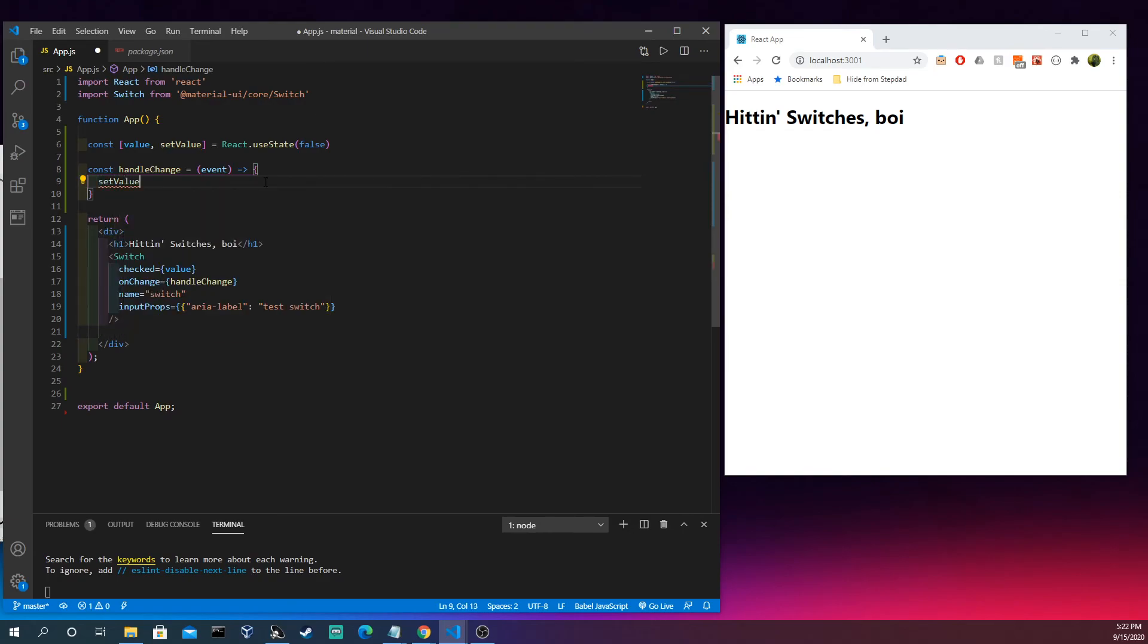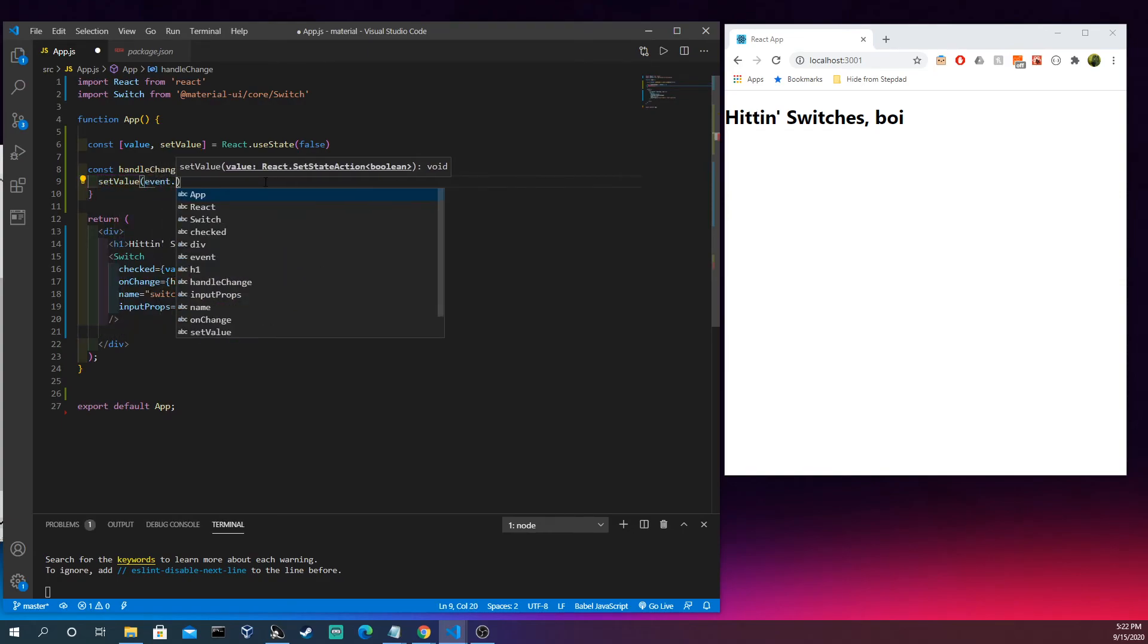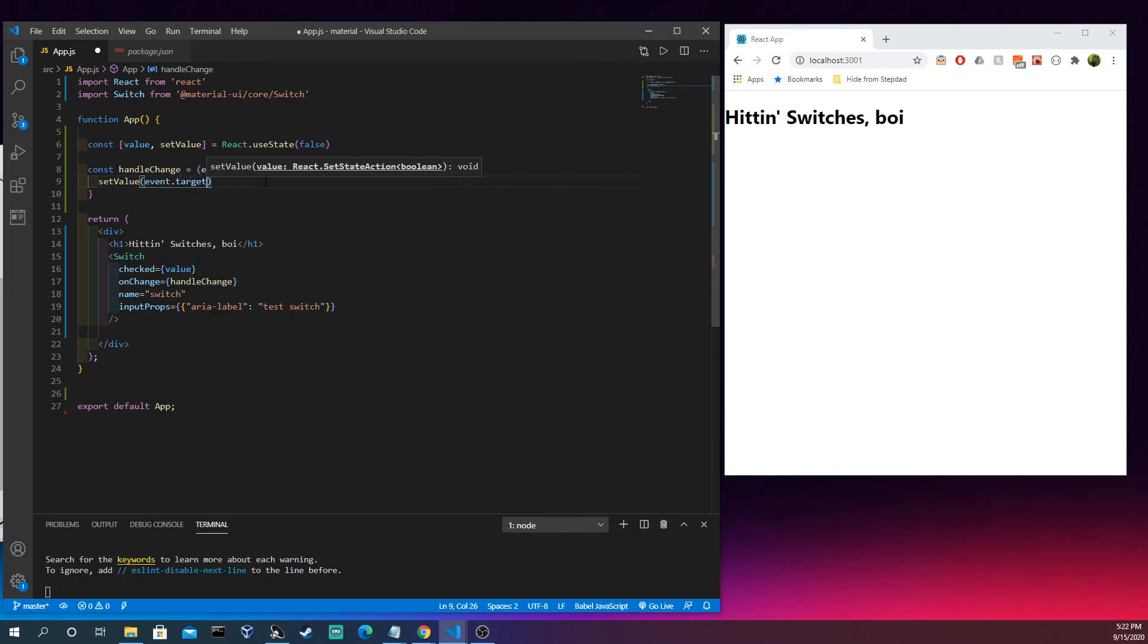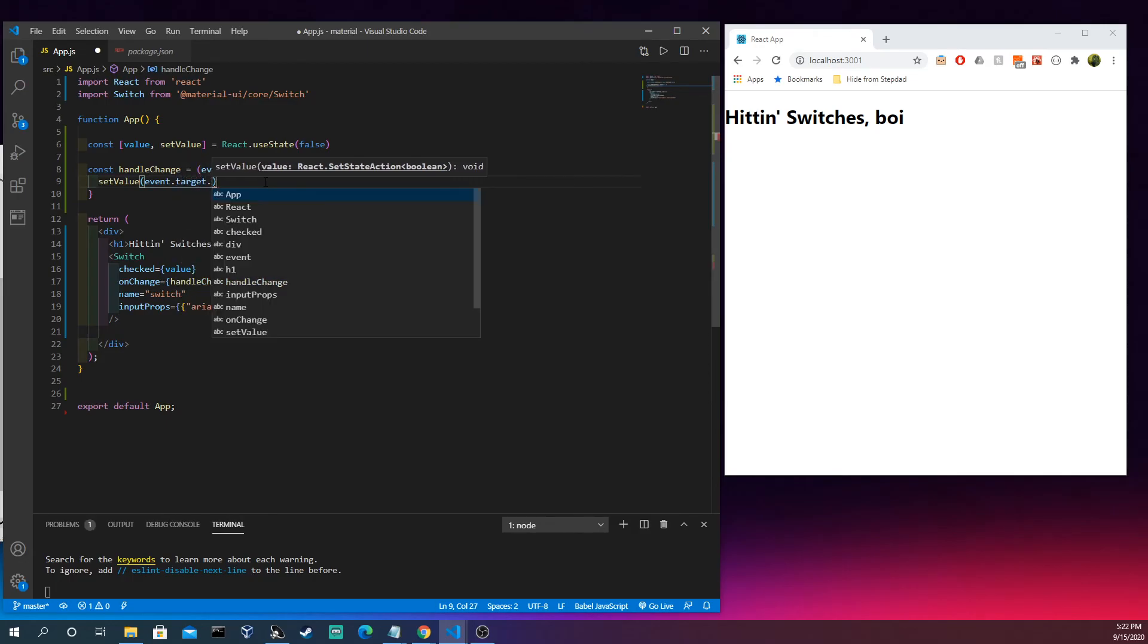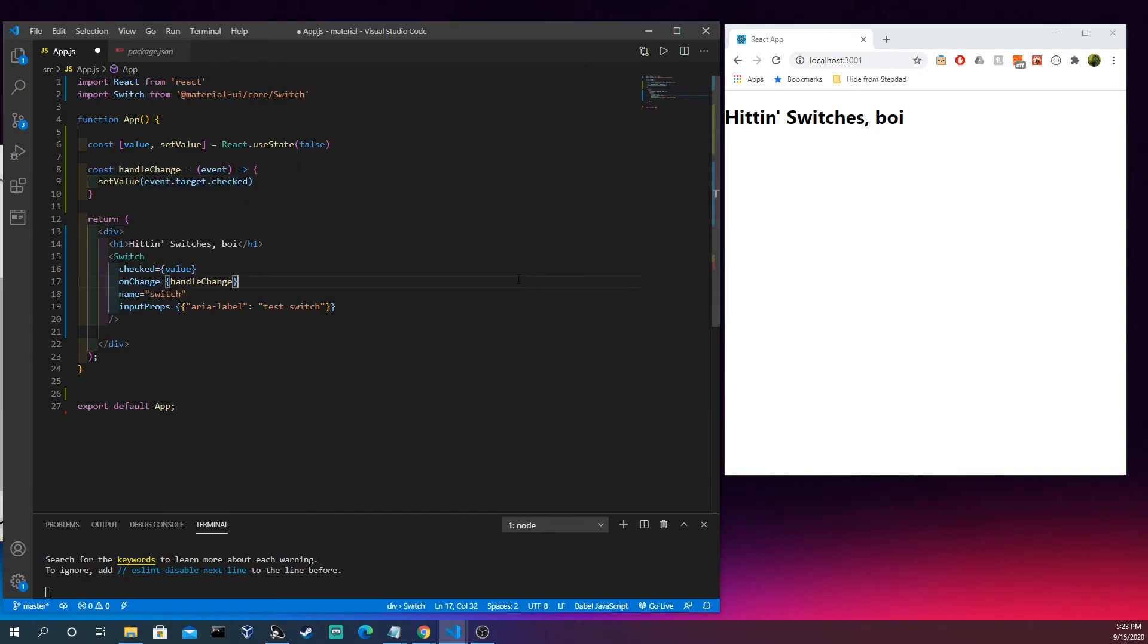So let's set value to event target, and what we're actually going to want from this is checked. We're going to kind of want this value to come in here. Maybe you'll hear that in the background, my neighbor's dog going wild.